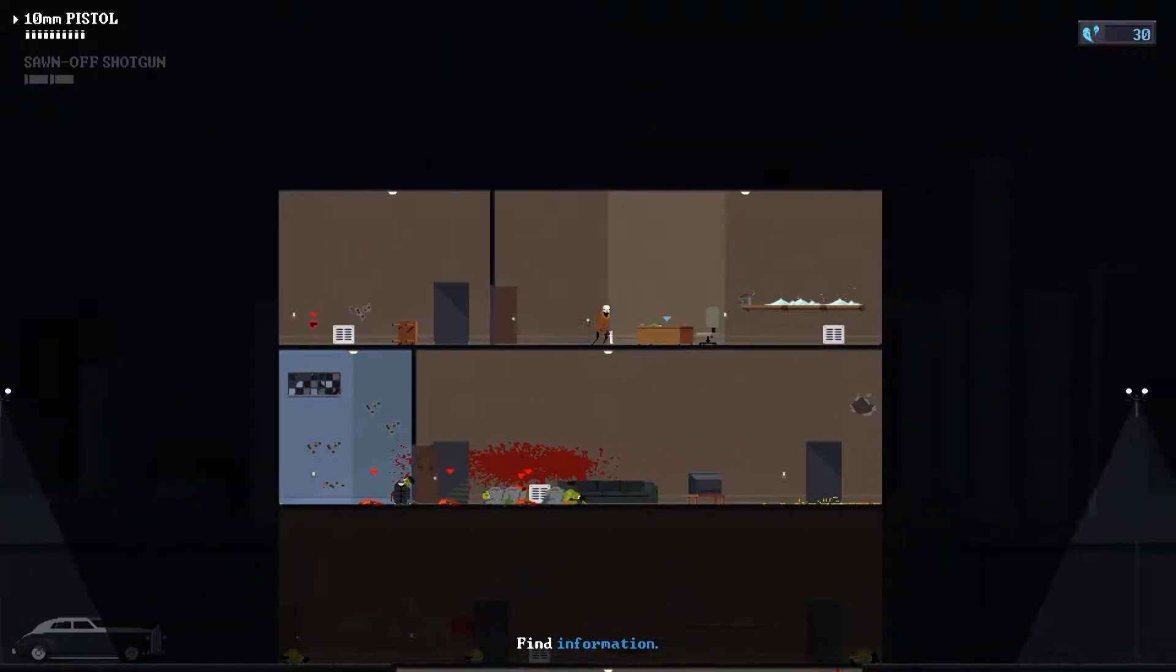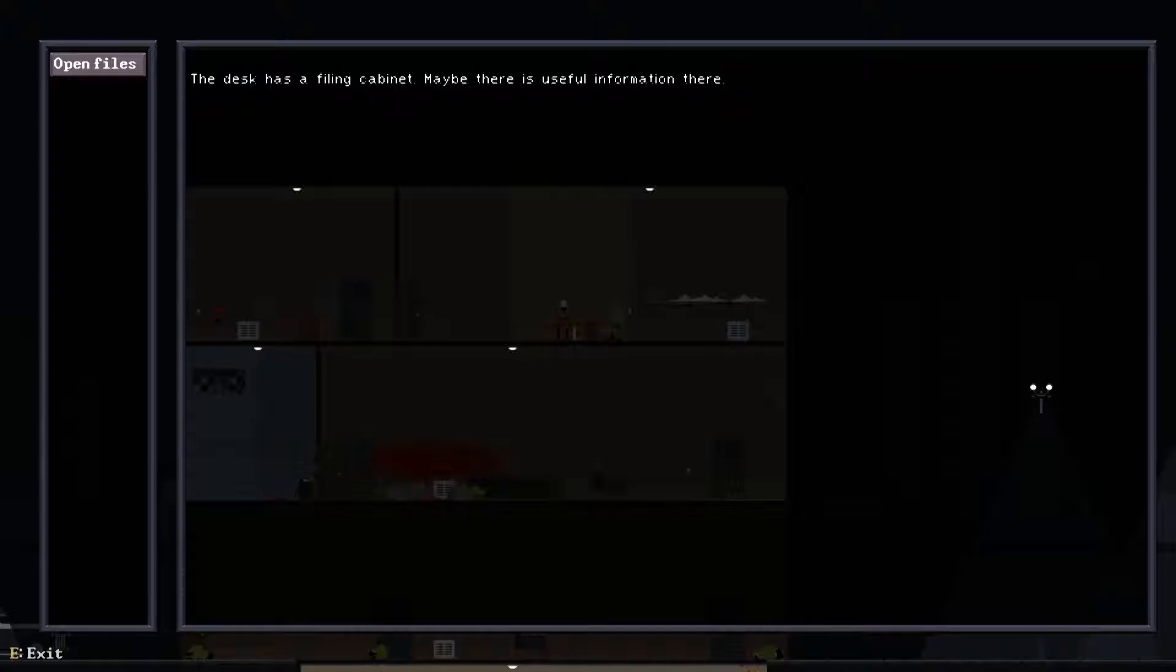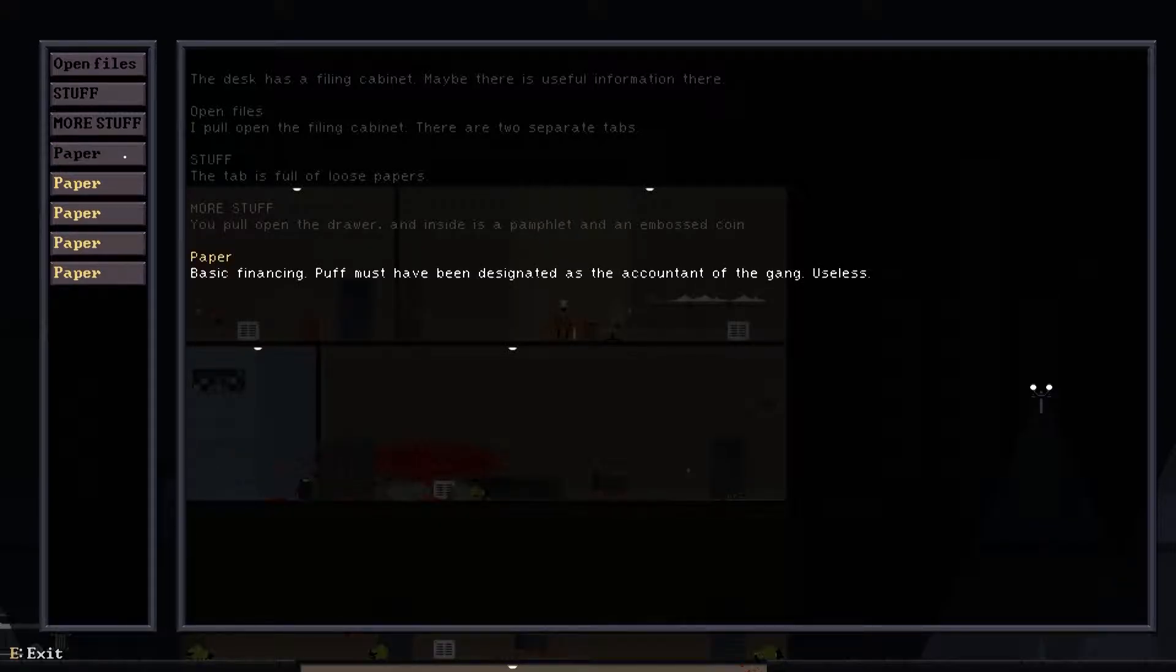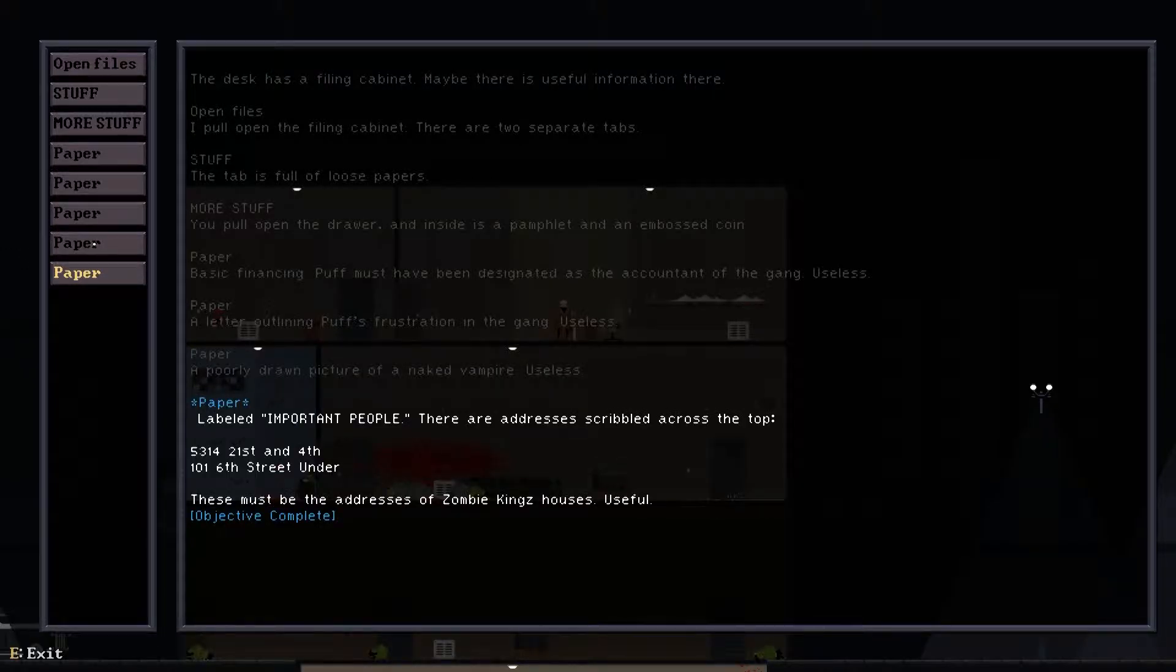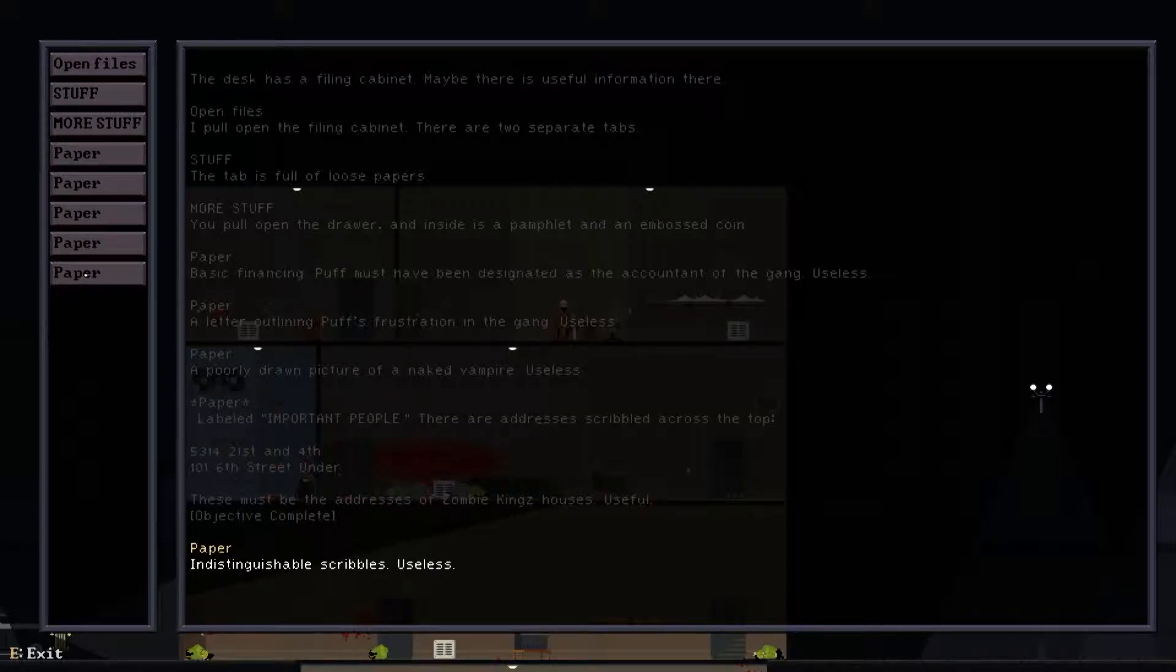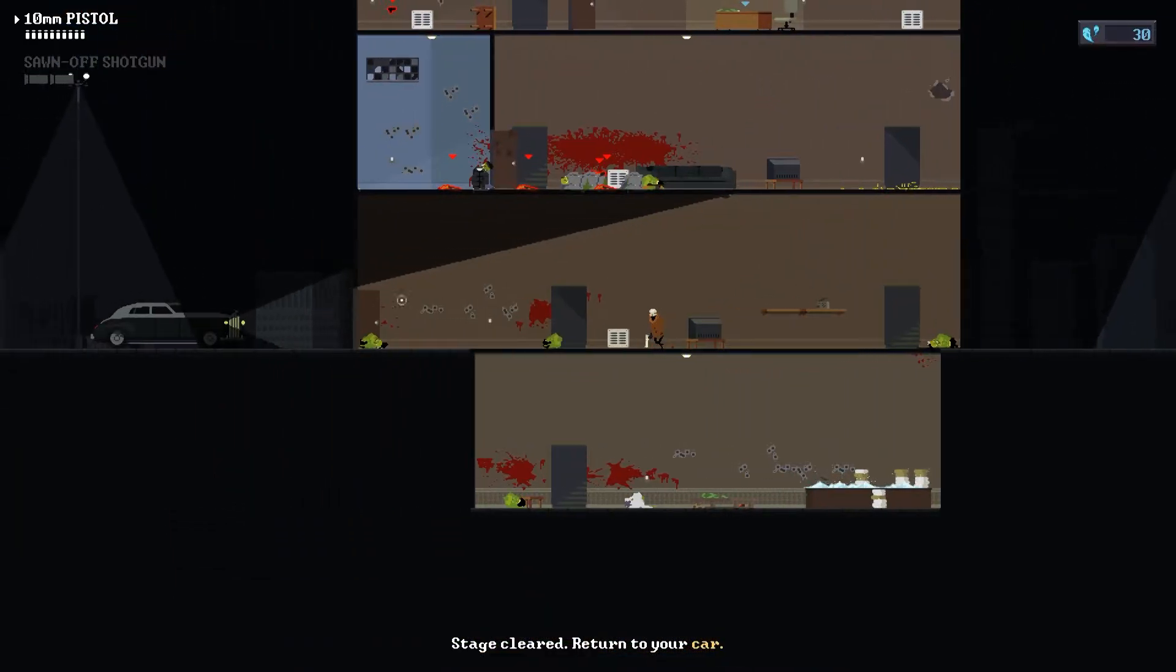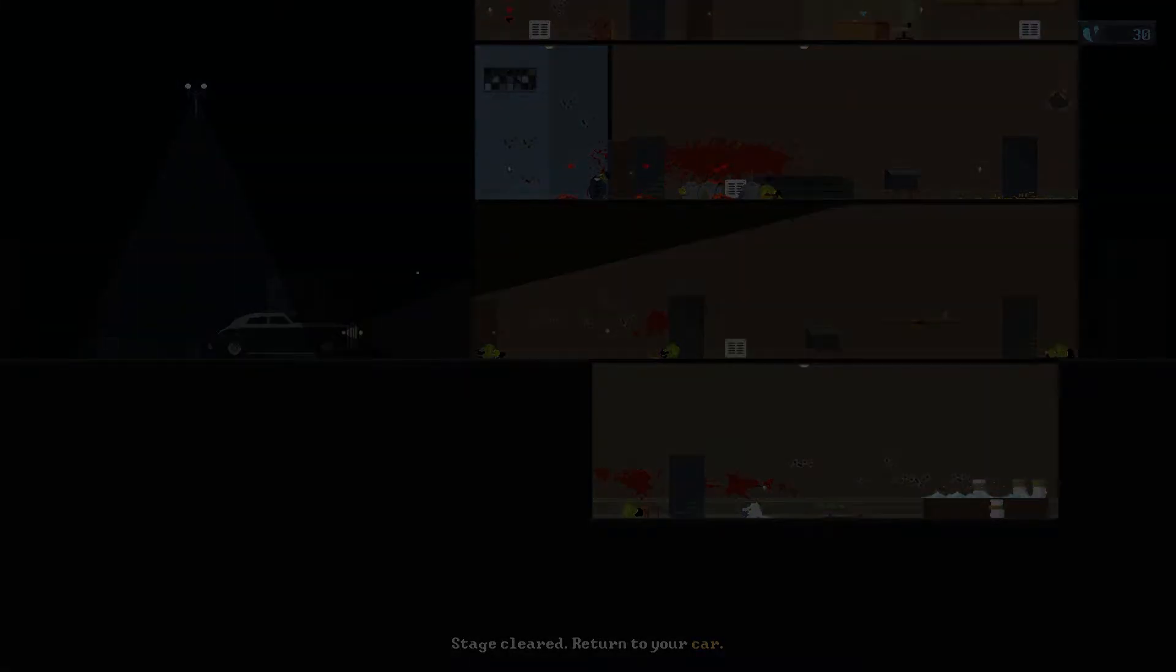Who's Roland though? The desk has a filing cabinet. Maybe there's useful information here. I pulled over the filing cabinet. There are two separate tabs. The tab is full of loose papers, most of it junk. Inside there's a pamphlet on basic financing, useless. Litter, useless. A picture of a naked vampire, useless. There's an important people tab with addresses scribbled across the top. These must be addresses of some king's houses, useful. How powerful is this weapon though? Got it. Fucking powerful.